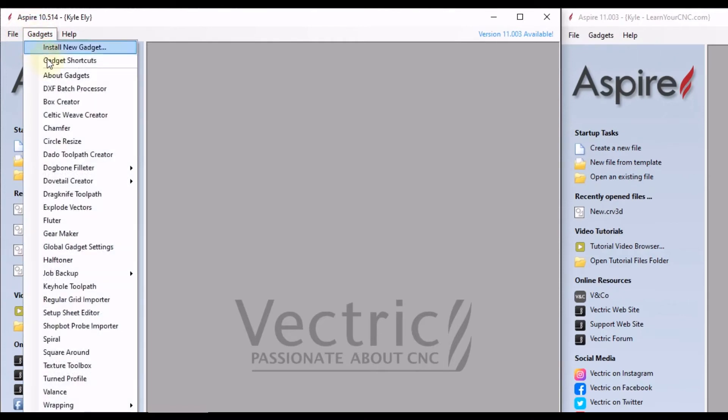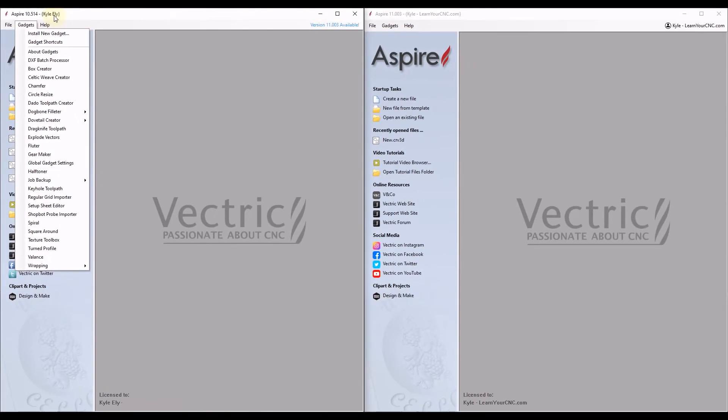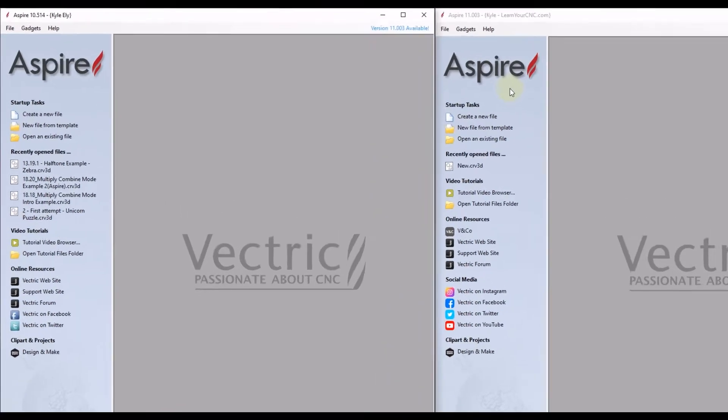These are all the additional gadgets that I had installed on this Vectric software. So right now I'm going to show you a very quick and simple way to transfer all those gadgets to your new version of your Vectric software. And the same technique will work in Cut2D, VCarve, and Aspire.